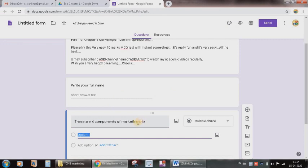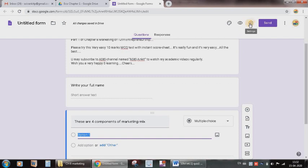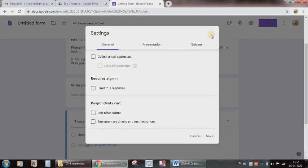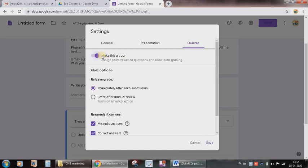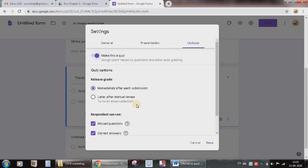Before we go on starting with the questions or writing the options, we need to change the settings. So press on the settings. Then in the last we have the tab Quizzes. Select it, activate it, so that it will be conducted as a quiz. All these default options are proper, no need to change it.